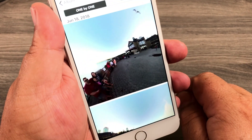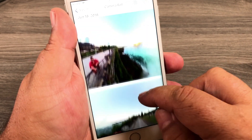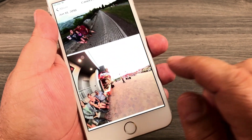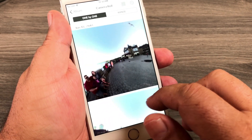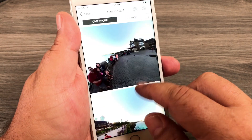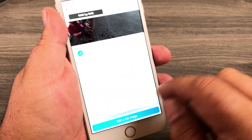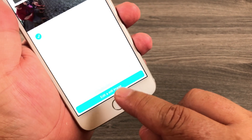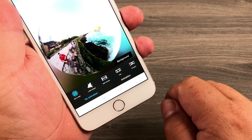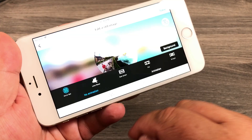We're just going to go ahead and launch it, and right away it's going to show you all the 360 degree photos it detects in your camera roll. What we're going to do is just pick one here to open it, and at the bottom we're going to select 'Edit a Still Image'.